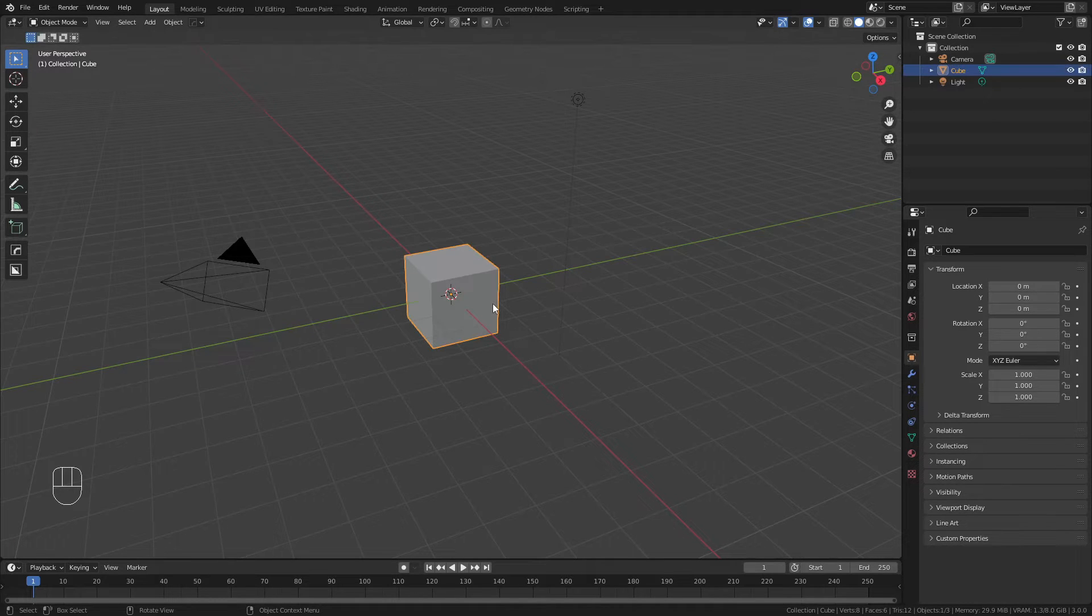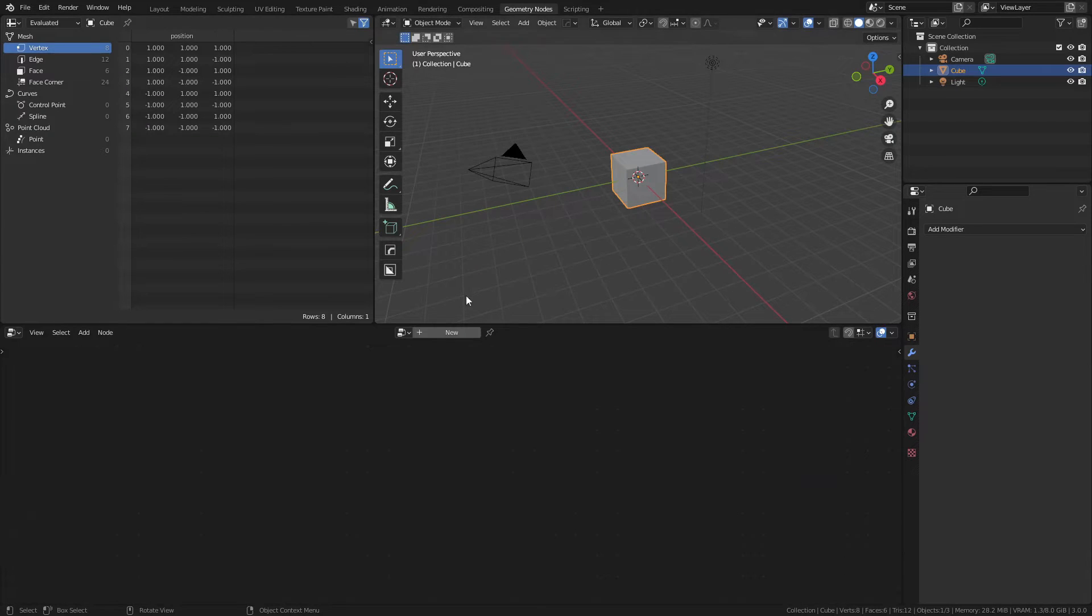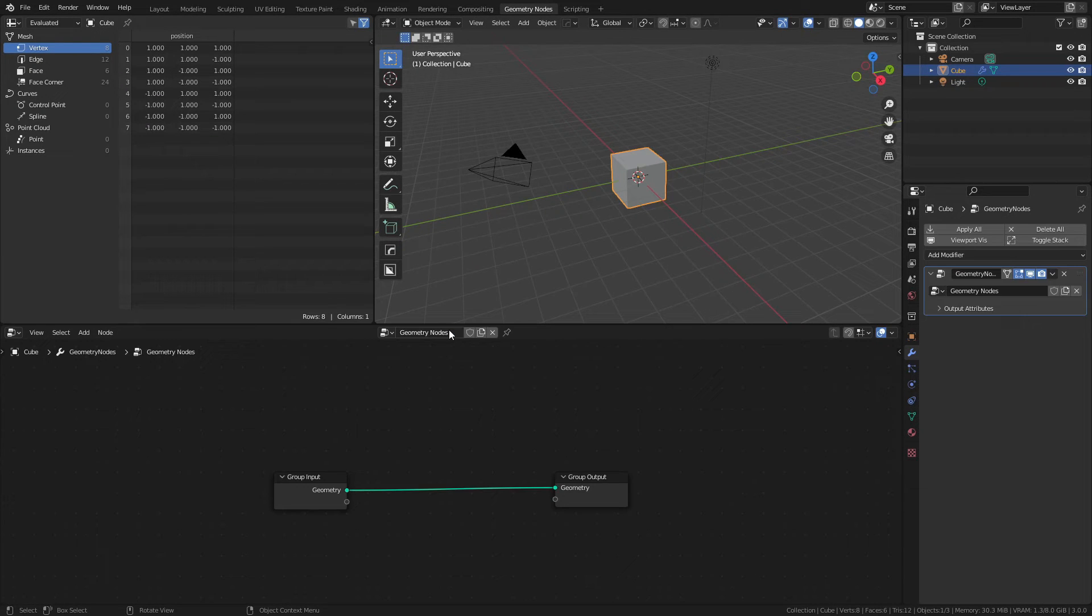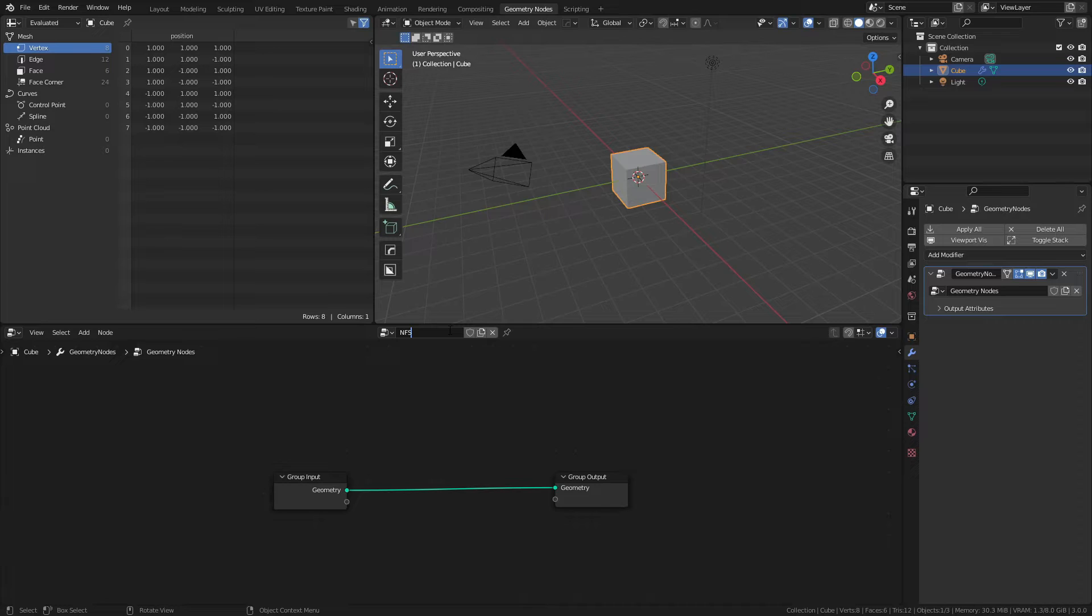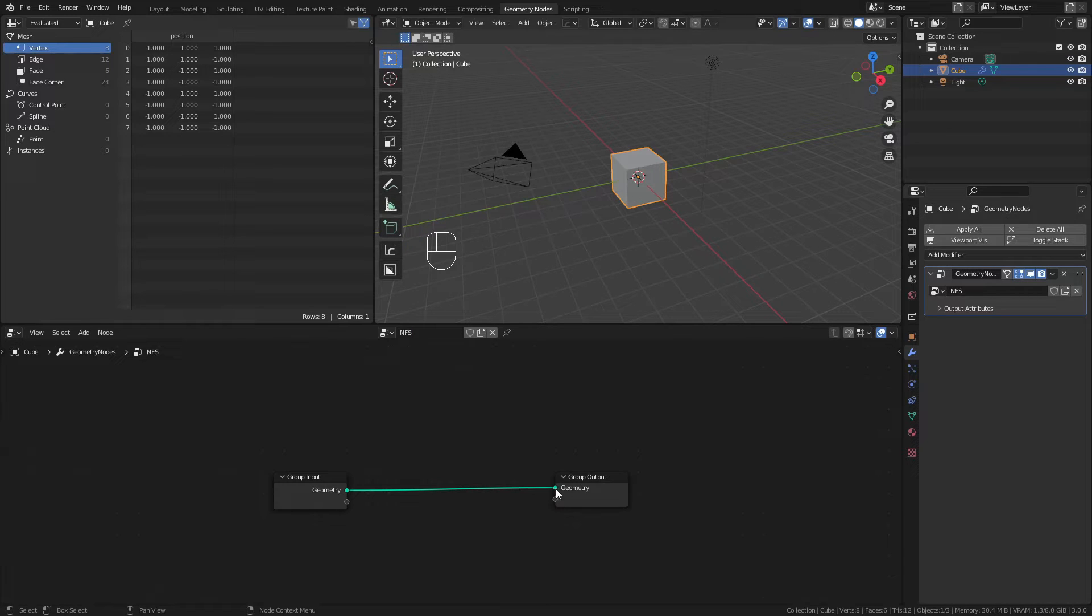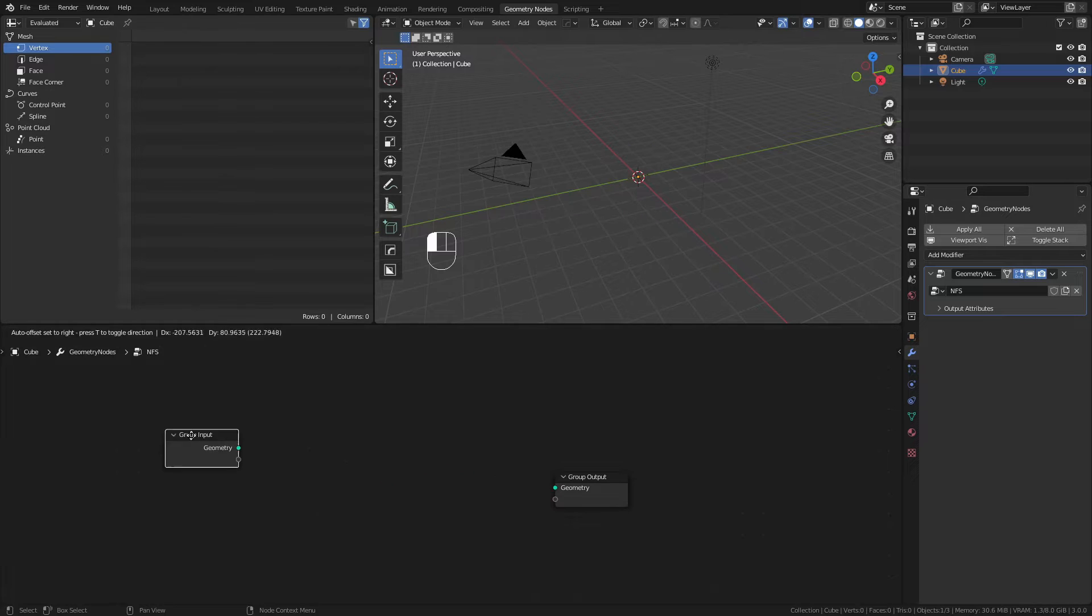I'll grab my default cube, come to the Geometry Nodes workspace, and add in a new node tree, which I will name NFS for Nano Pillar Functionalized Surface. With my node tree in place, I'll disconnect the input from the output.